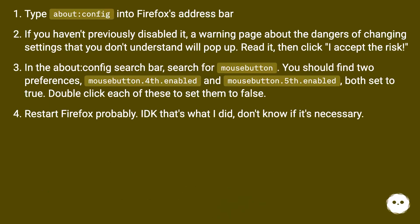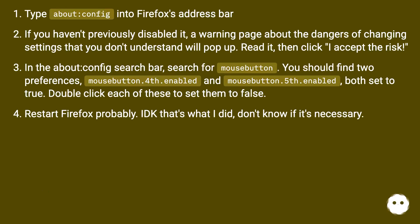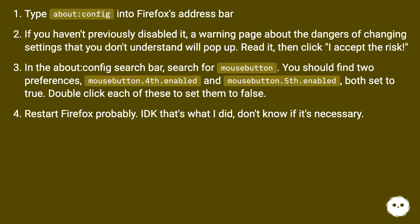Type about:config into Firefox's address bar. If you haven't previously disabled it, a warning page about the dangers of changing settings that you don't understand will pop up. Read it, then click 'I accept the risk.'